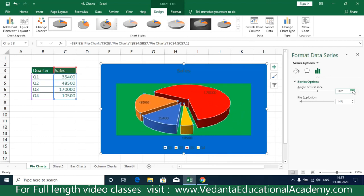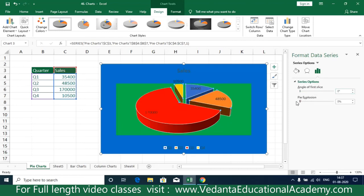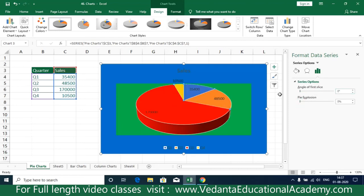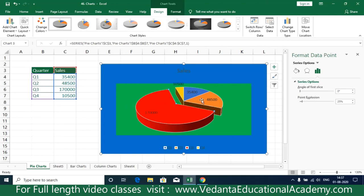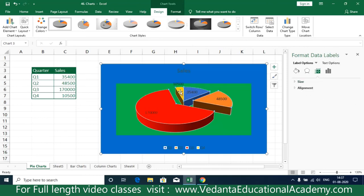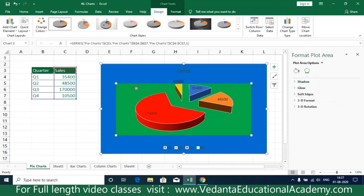Alternatively, you can simply double-click on a slice and drag it to divide or separate it from the pie. This is how easy it is to work with pie charts in Excel.